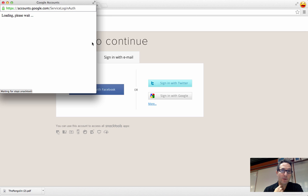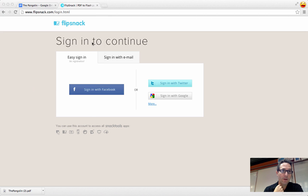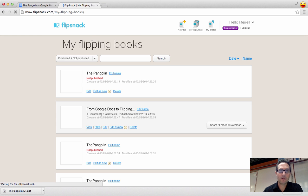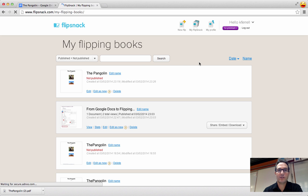And if it's your first time using FlipSnack, it will also ask you to allow FlipSnack to access a couple of things in your Google account. Go ahead and just click accept.